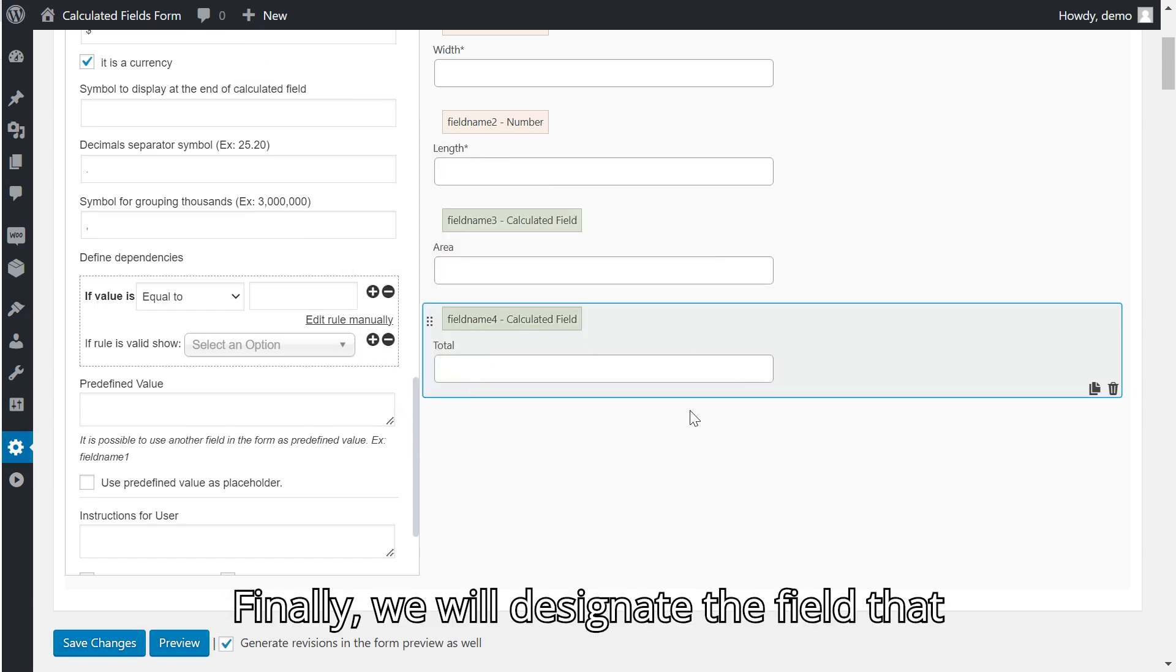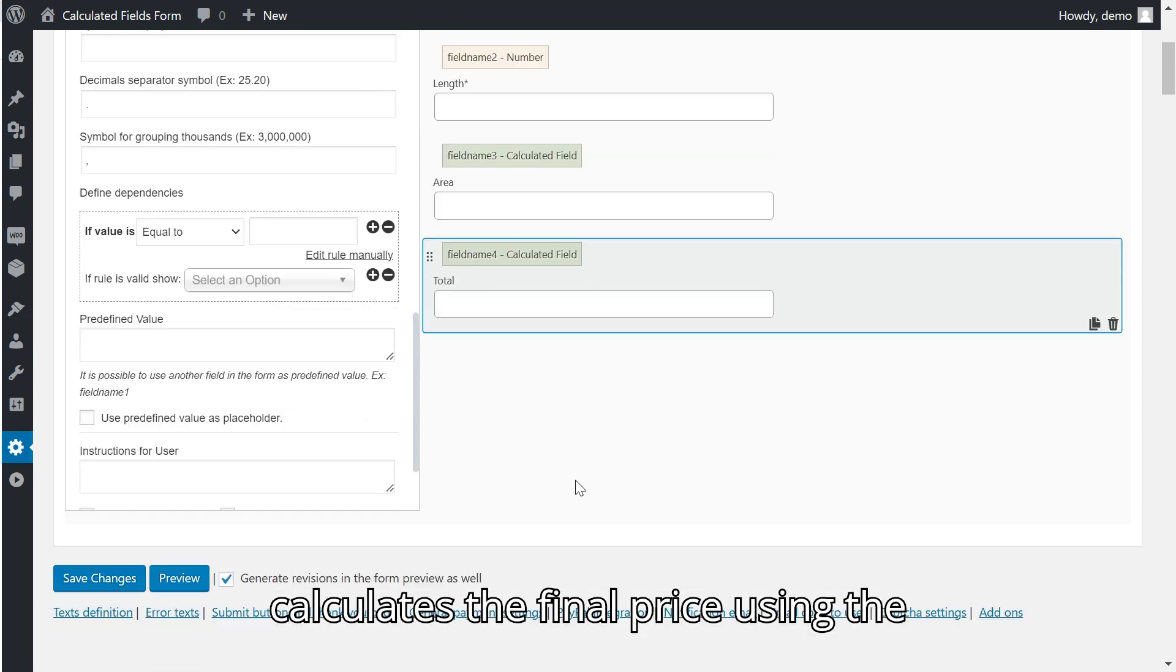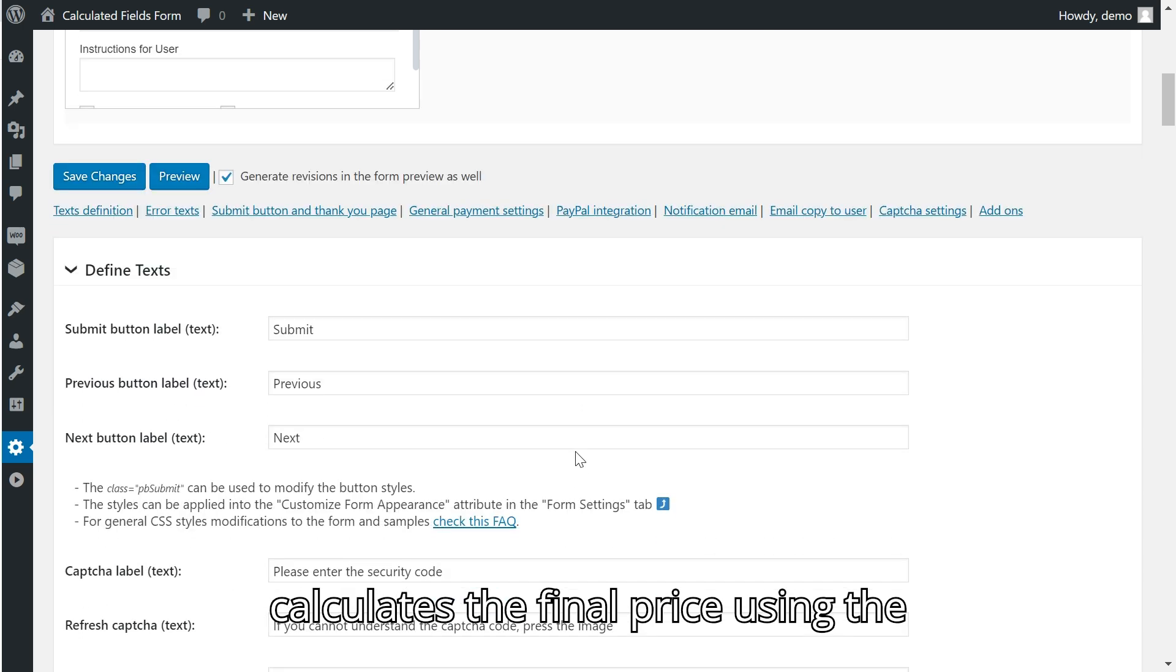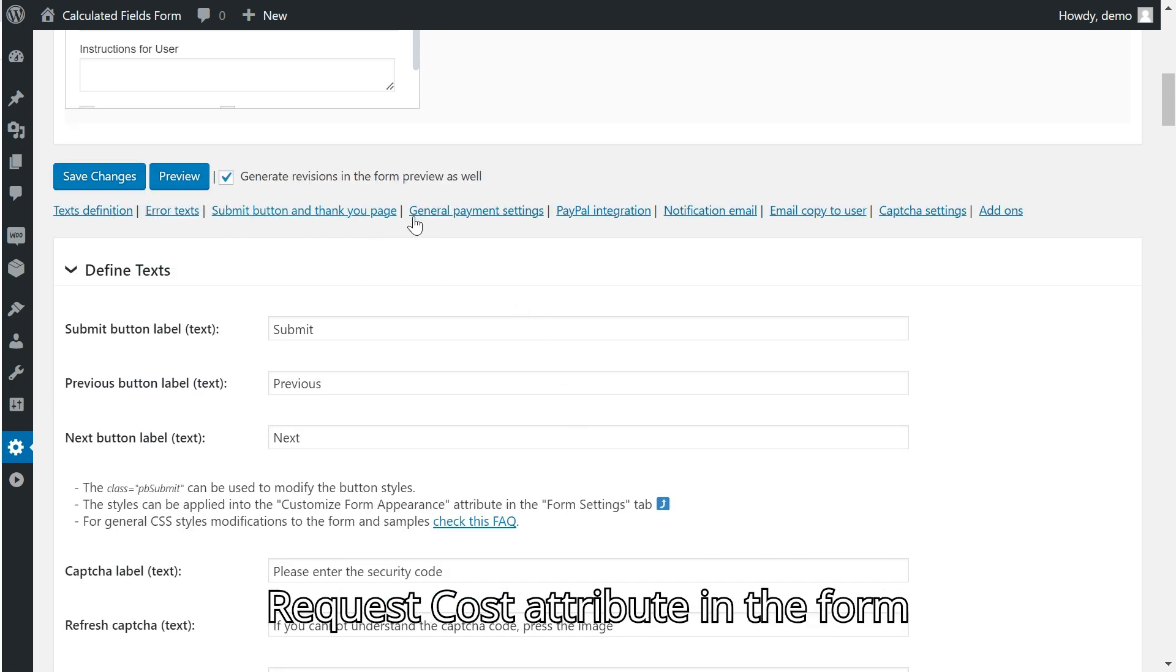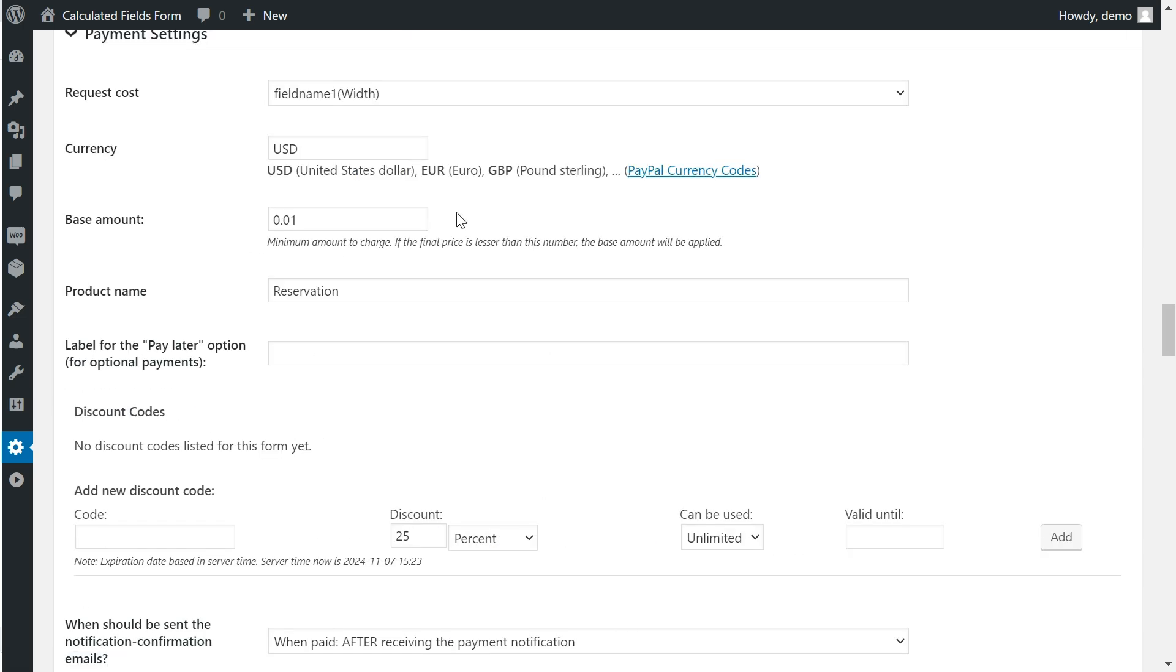Finally, we will designate the field that calculates the final price using the Request Cost attribute in the form settings.